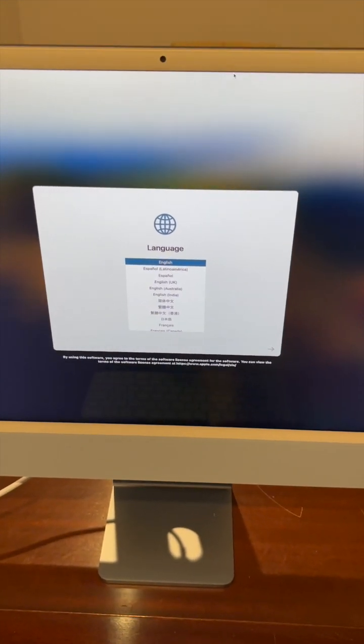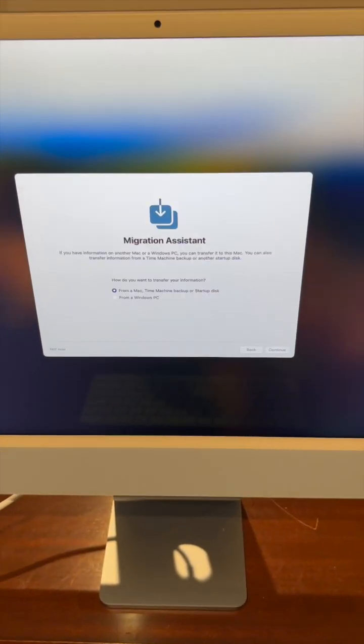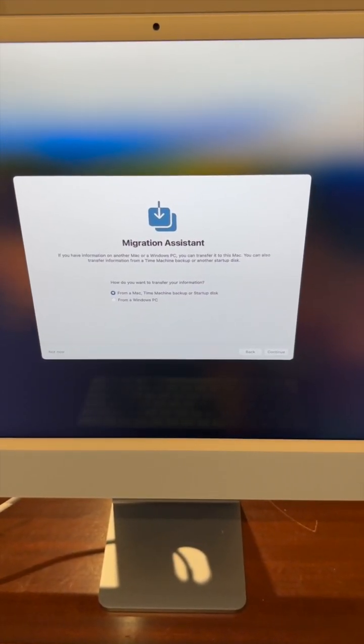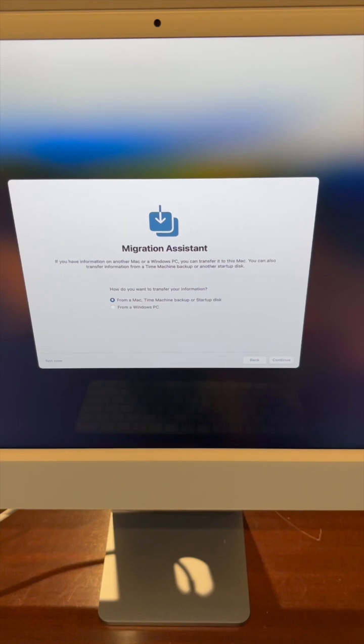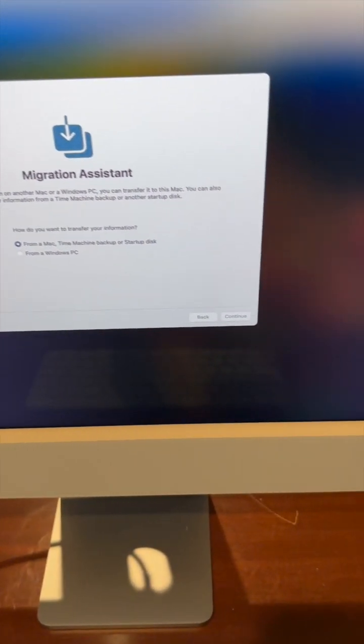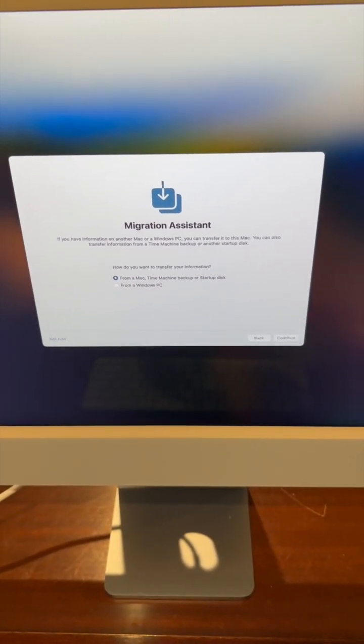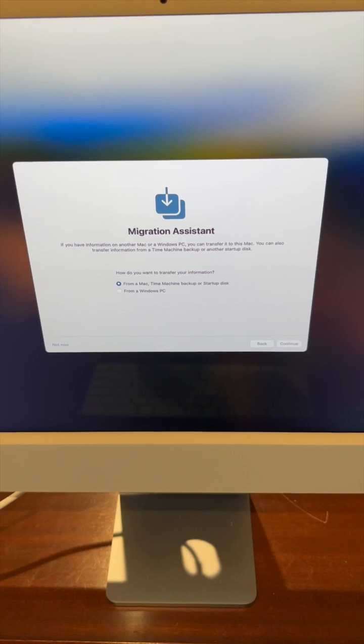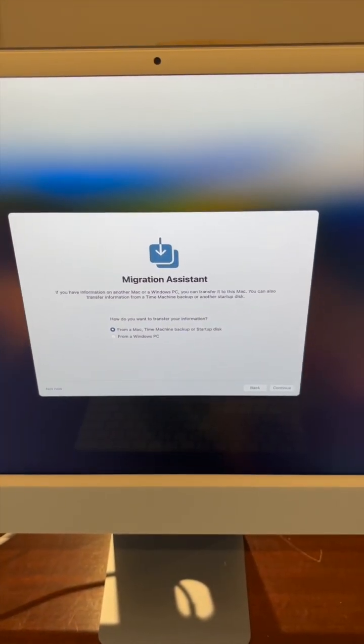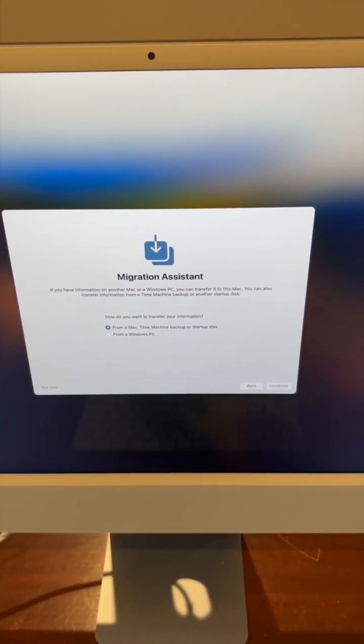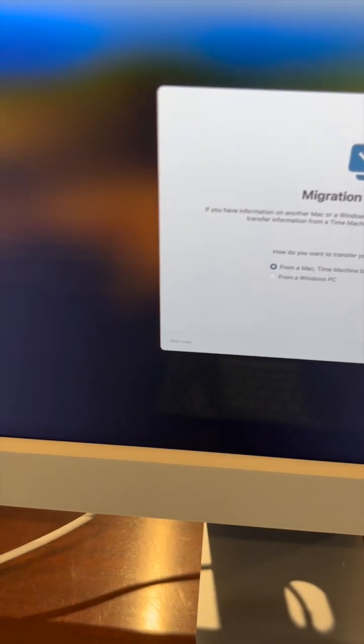Then go through some of the setup screens. On this screen, if I already had an iMac, I would choose from a Mac and then choose continue. But I don't have an iMac, and this is my first iMac, so I'm just going to upload everything from my iCloud account. I'm going to hit not now here.